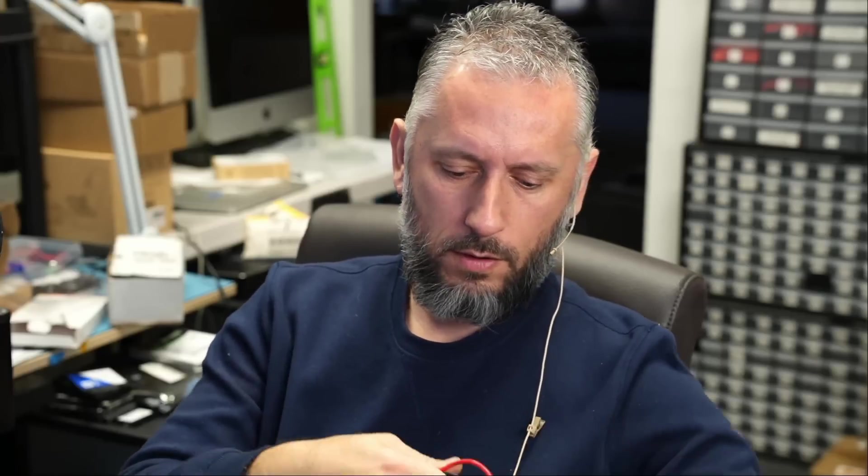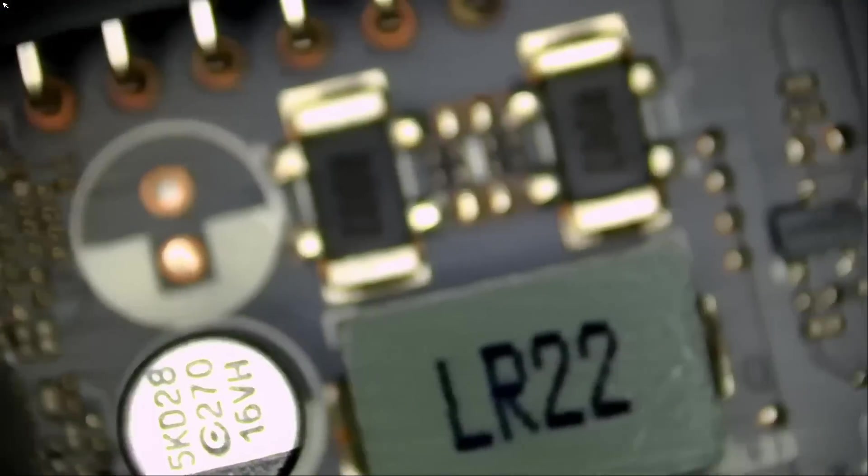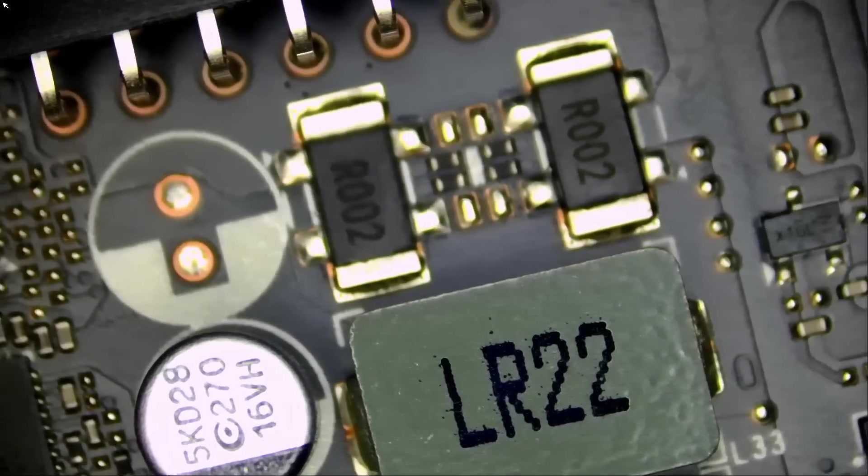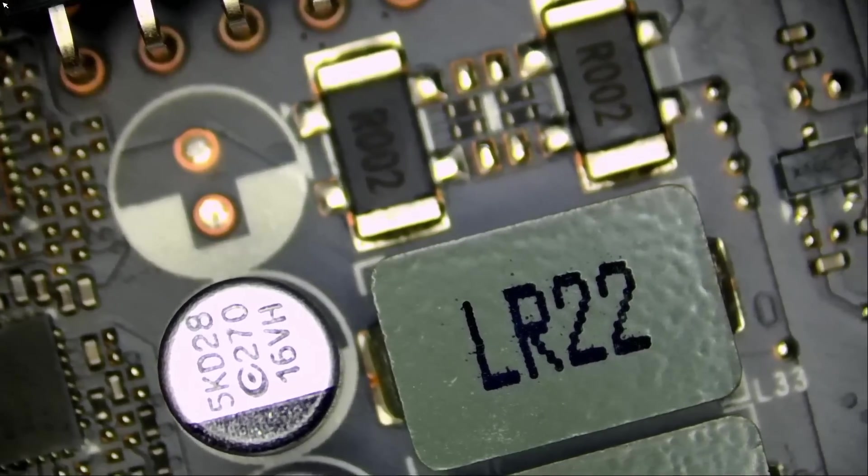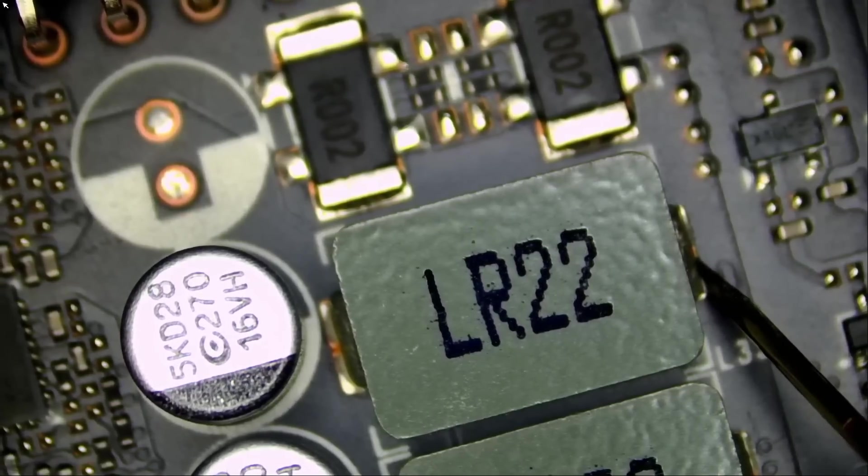So let me turn the power supply back on. Meter in voltage mode. And we're going to start with the 12V lines. I always start by measuring the 12V lines. Let's zoom out a bit and we're going to measure at this coil.